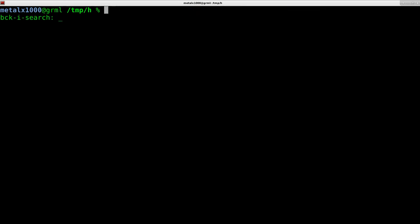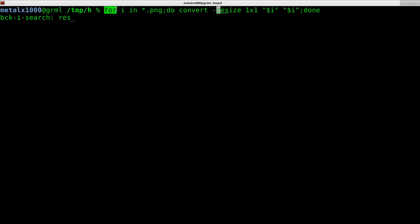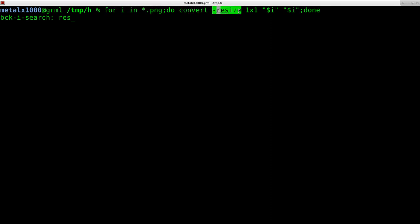So we could resize. What I'm going to do is I'm going to create a for loop and I'm going to loop through every PNG in this folder. And I'm going to use convert, which is part of the image magic package. And I'm going to resize them all to one by one pixels. And then we're just going to overwrite the original file.